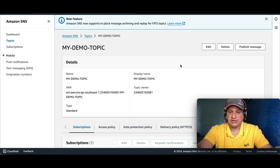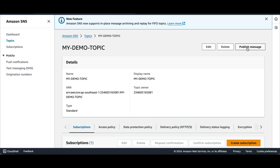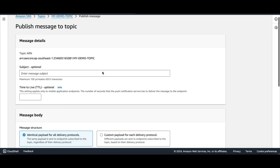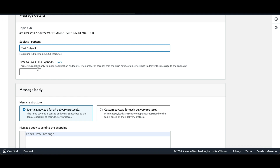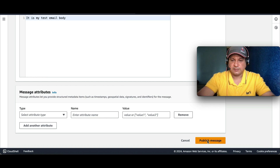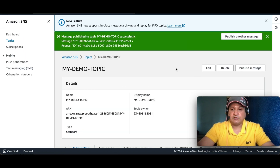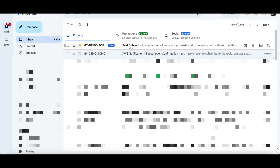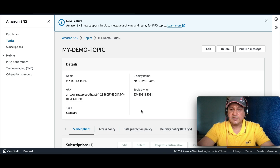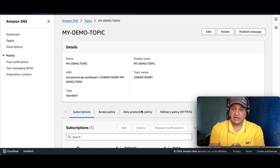There is also a way to test if the message is successfully delivered to the consumer. We can click Publish Message to use this utility to test if consumers are receiving messages. Enter a subject — 'Test Subject' — and a message body: 'This is my test email body'. Then click Publish Message. Going back to check my email — yes, the email has arrived: 'My Demo Topic — Test Subject', and the body shows 'This is my test email body'. It is that simple to set up and easy to get health information from your application via email or SMS text.